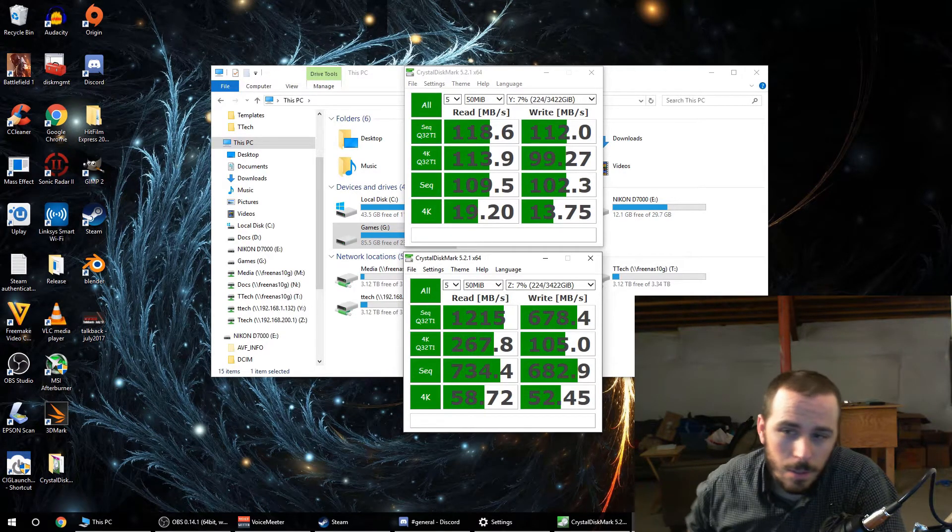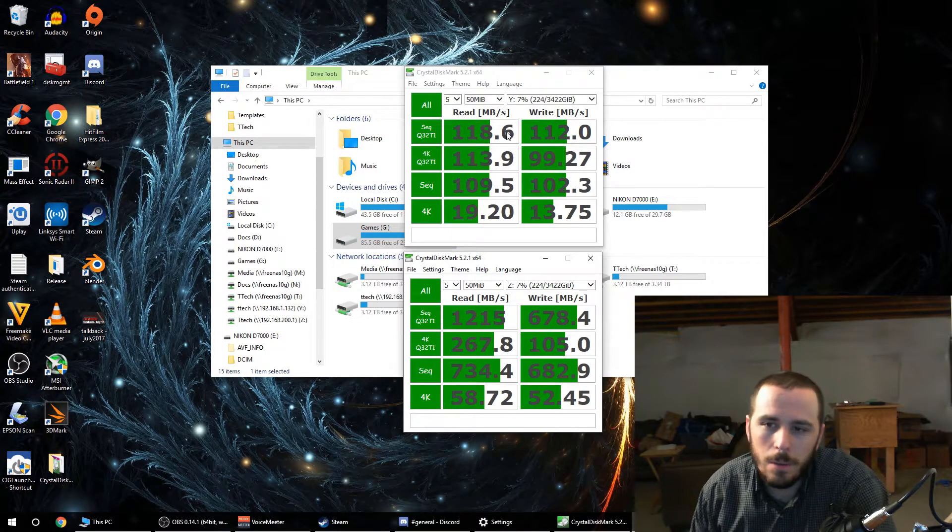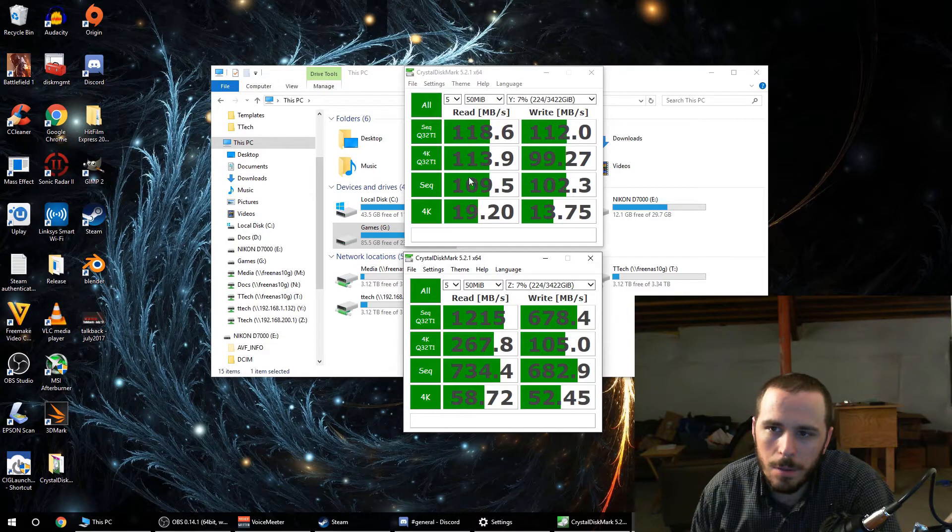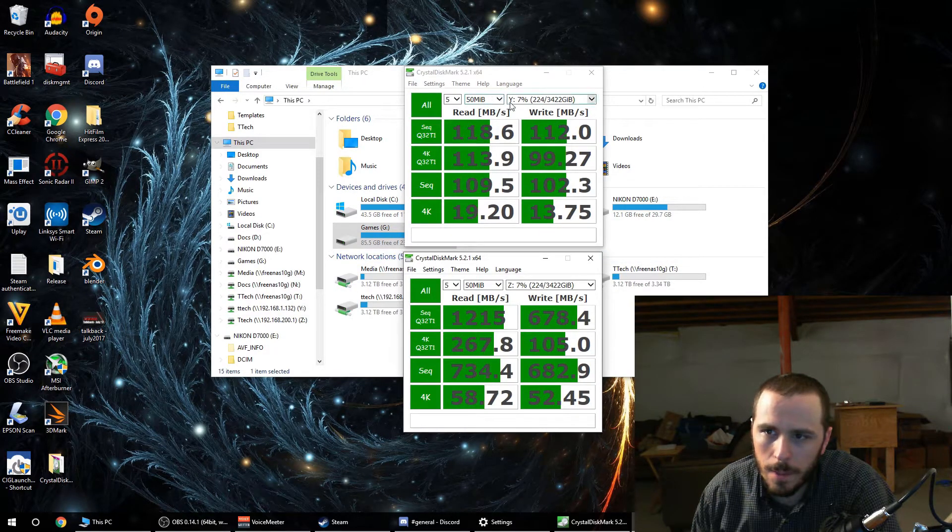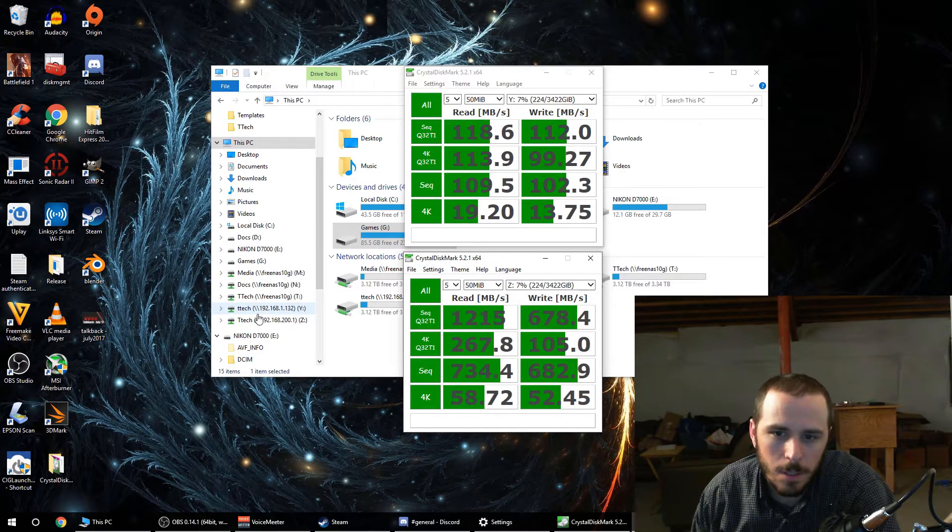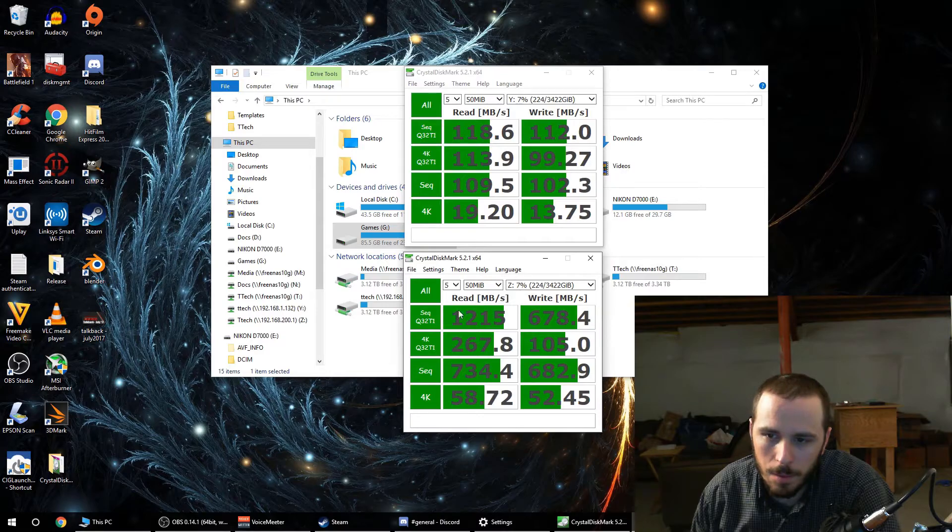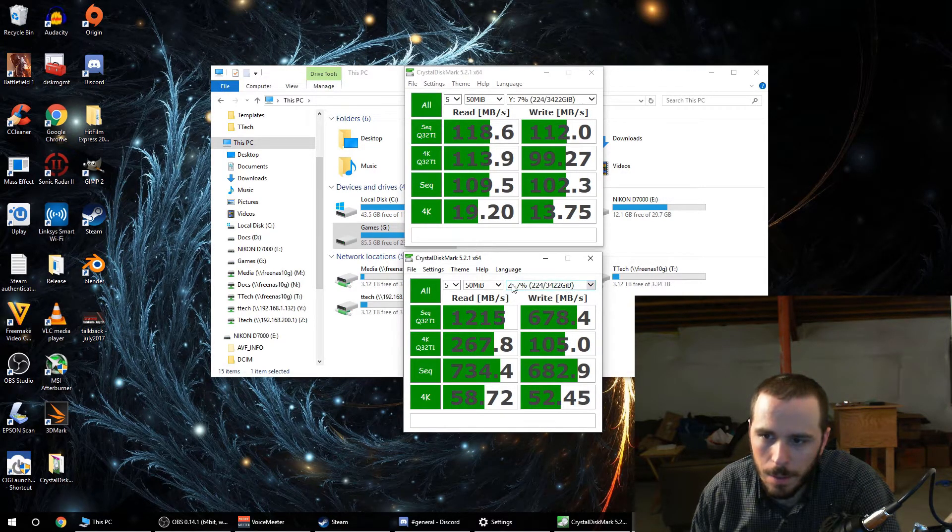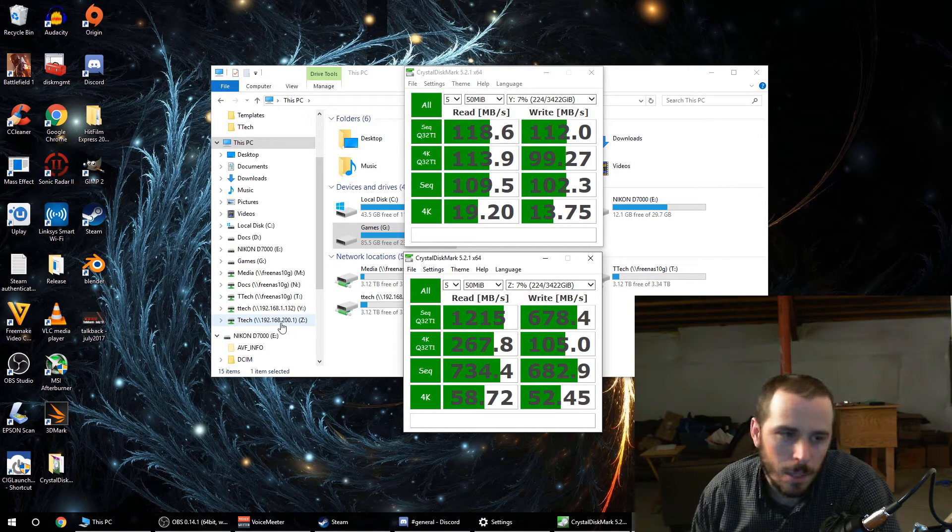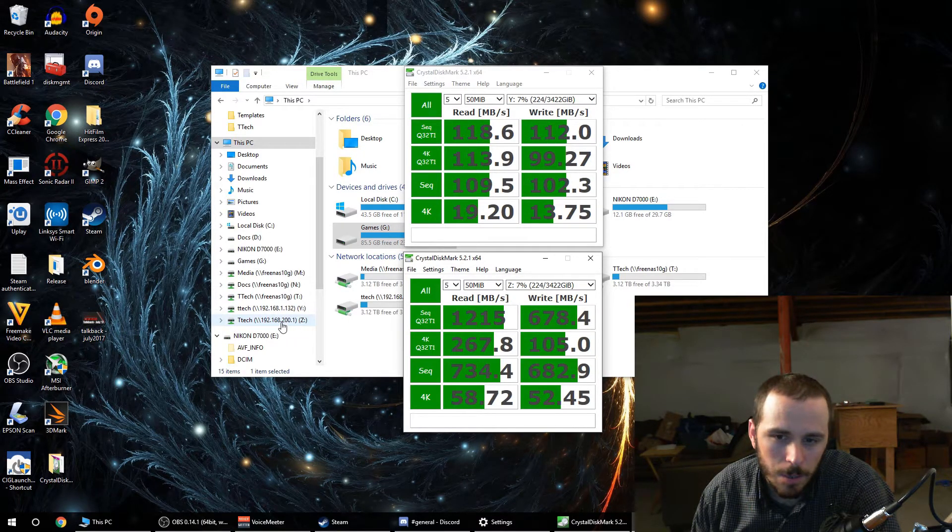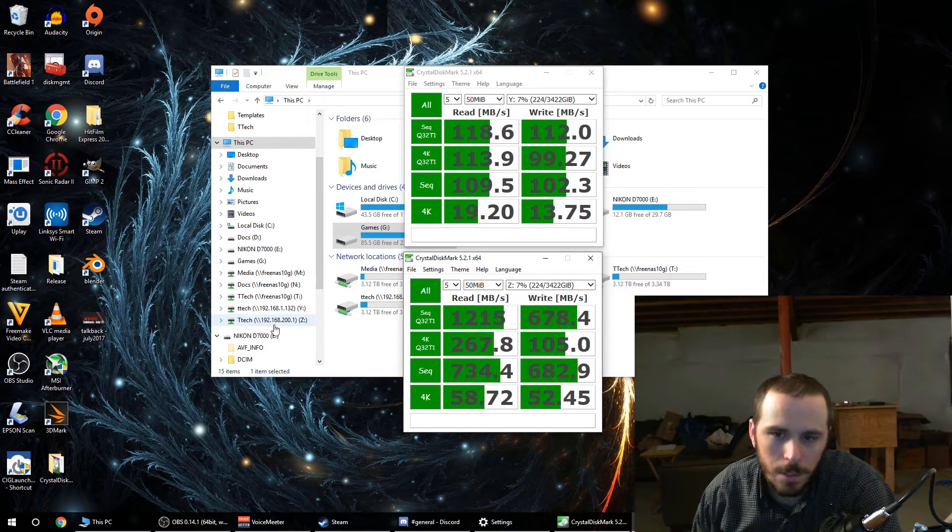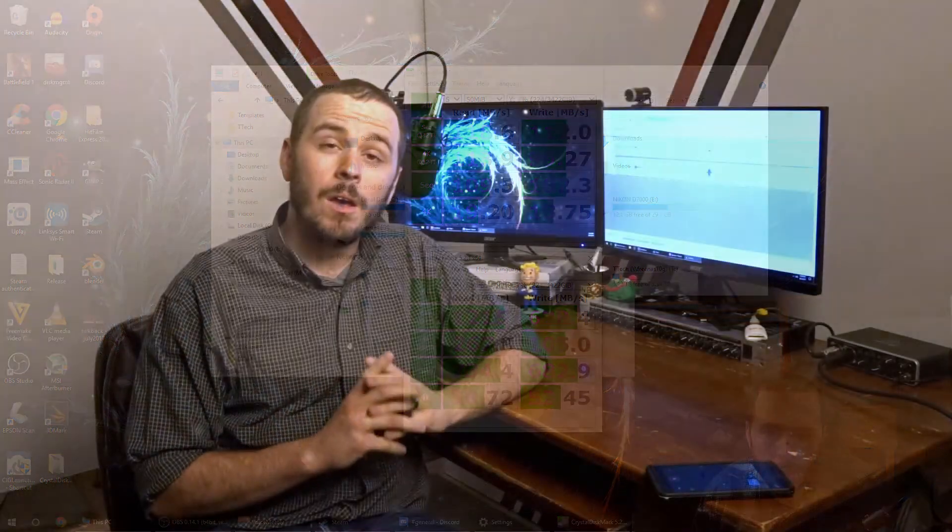All right, so as you can clearly see here, we clearly got only one gig of throughput on the Y drive, which is our IP address for our 1 gig link. We clearly got 10 gig throughput, at least on reads, on our Z drive which is our 10 gig link or 10 gig NIC on the FreeNAS box. This is the IP address of the 1 gig NIC on the FreeNAS box, IP address of the 10 gig NIC on the FreeNAS box.